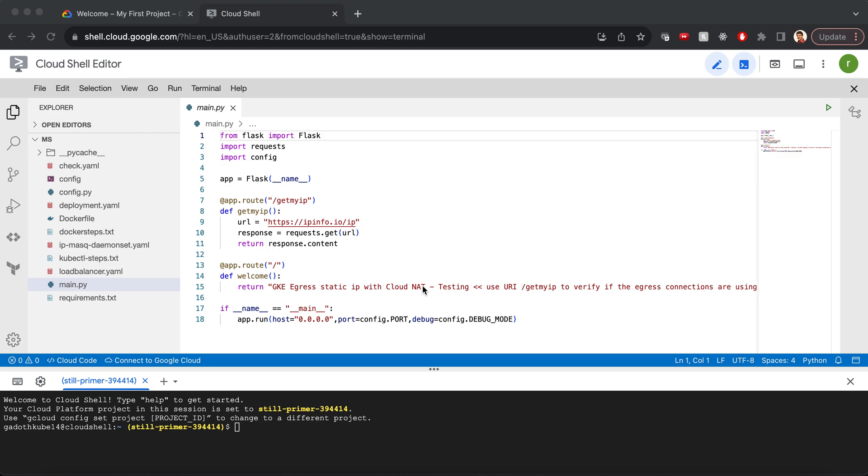In the case of a private GKE cluster, since there is no public IP address interface on the nodes, all the outbound egress traffic will go via CloudNAT.